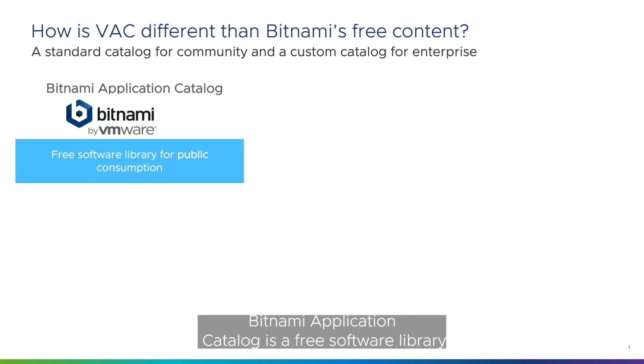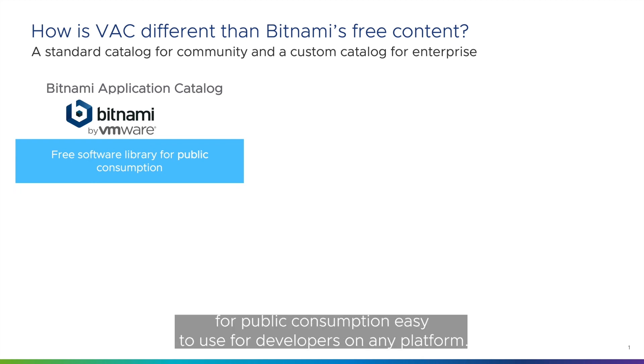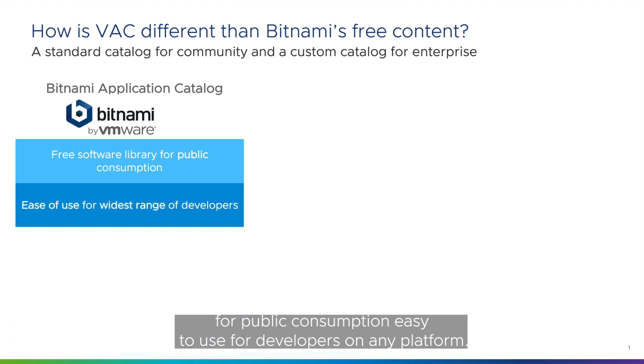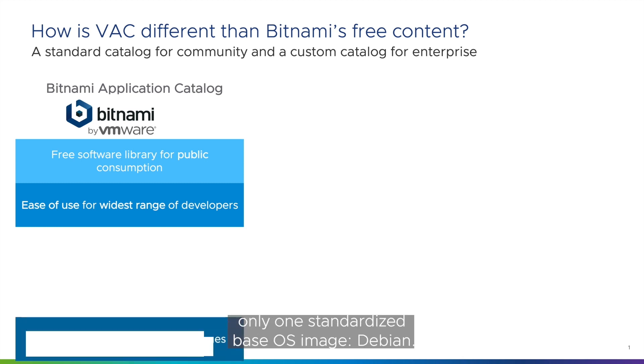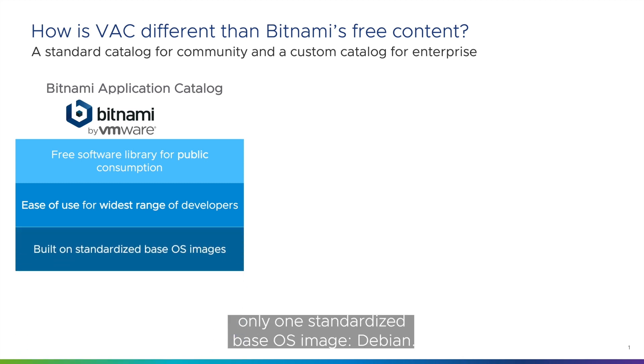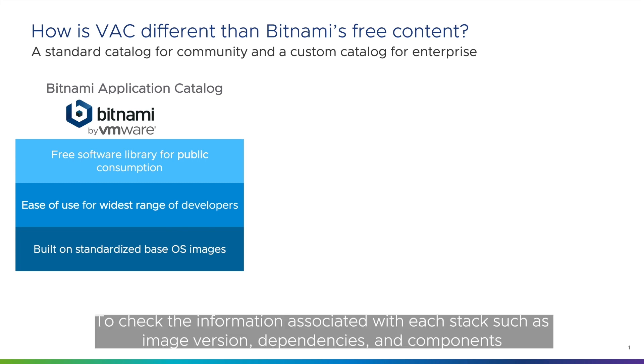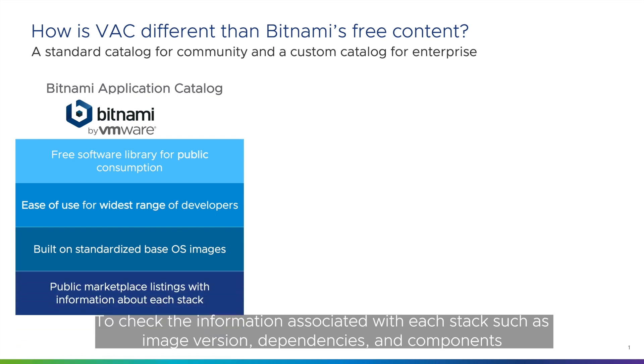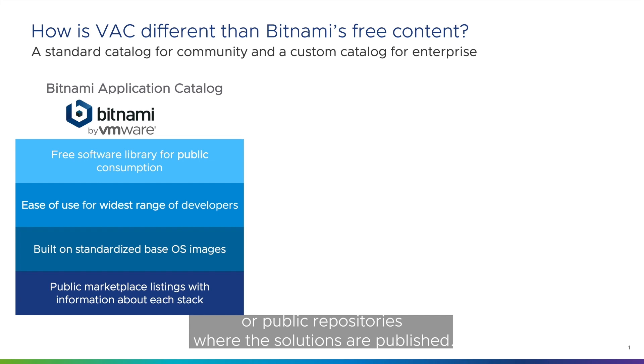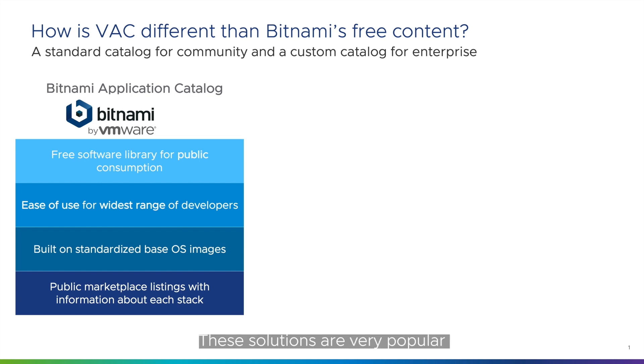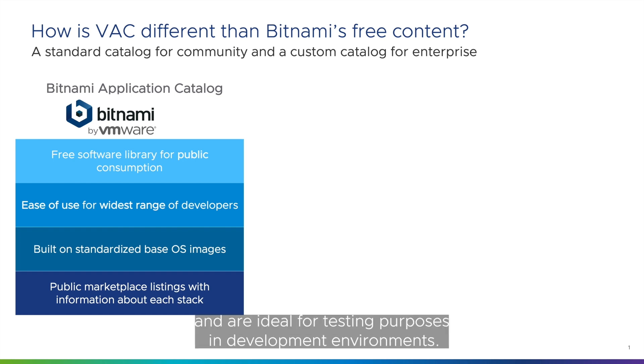Bitnami application catalog is a free software library for public consumption, easy to use for developers on any platform. Bitnami application catalog stacks are built on only one standardized base OS image, Debian. To check the information associated with each stack such as image version, dependencies and components, users must navigate to the marketplaces or public repositories where the solutions are published. These solutions are very popular and are ideal for testing purposes in development environments.